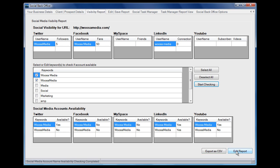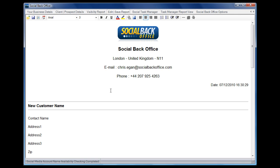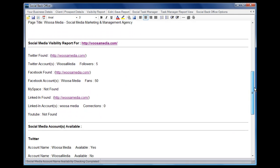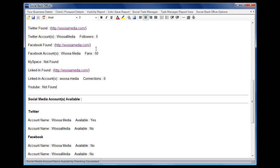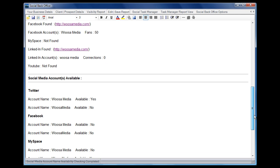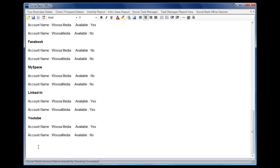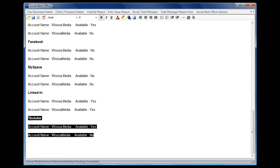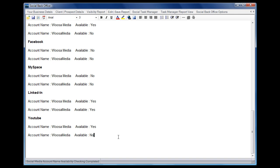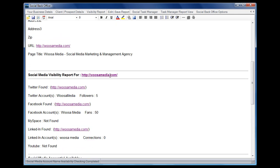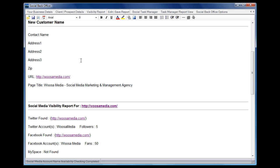It's finished doing that. If we go to edit reports, we can see the basic layout of the report. We've got the details of how many followers and fans, connections, whether the account was found or not, and then whether those social media accounts are available — yes or no. In our report we can add recommendations, whether we recommend registering those accounts for the client or giving them an initial consultation, whatever it happens to be.